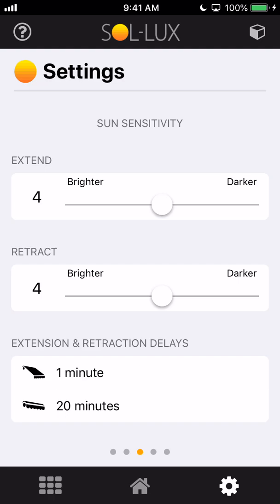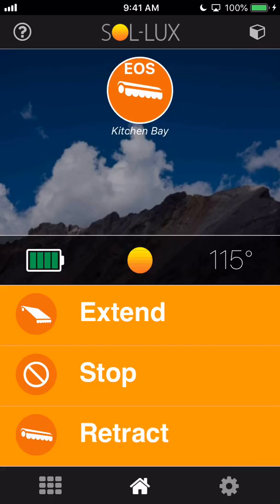So default is sort of right down the middle there, but brighter or darker, hopefully that's self-explanatory. But you're basically telling the awning I want it to come out when it's really bright outside or I want it to come out at the crack of dawn with not much light at all. You get to set that on both extend and retract, and setting these sliders will directly impact the icon that is shown on the home screen.